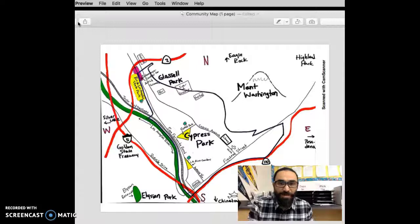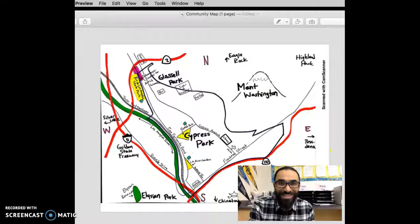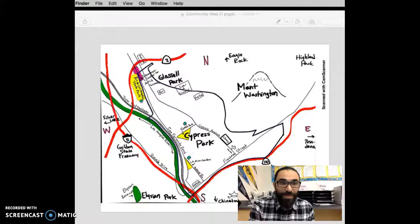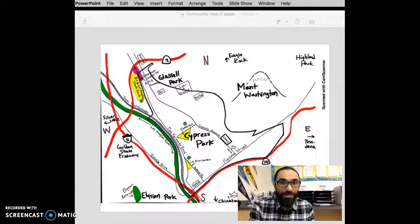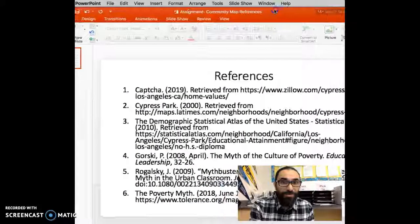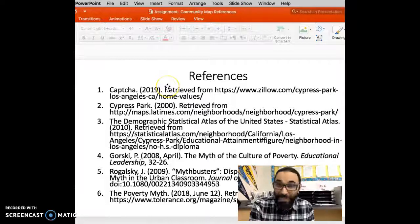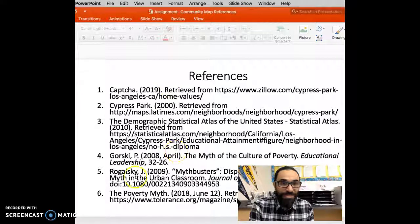And honestly, I think Cypress Park has a really bright future. I'm glad I did this assignment. Here are the sources I used to reference my assignment. So thank you so much for your time. I hope you enjoyed my presentation.